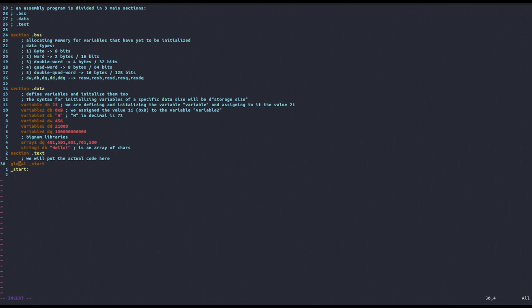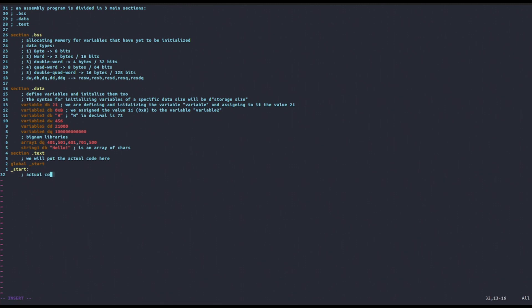The specific reason why this is the case will probably be covered if we ever cover how the linking system works more in depth. But for now, just know that in the .text section of your program, you need to include these two lines of code. Also know that the actual code will go below this _start label.